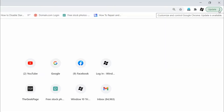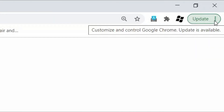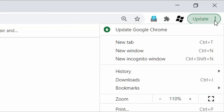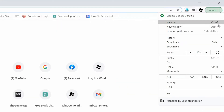Click on the three vertical dot icon at the top right corner of the page, then click on Settings.